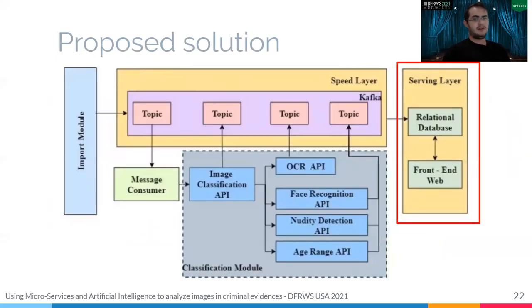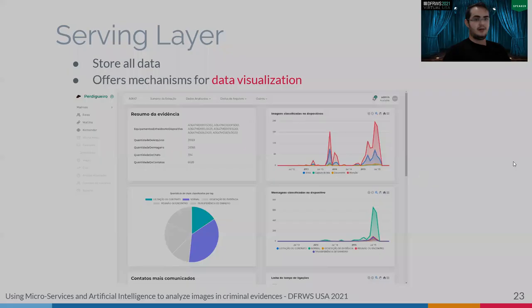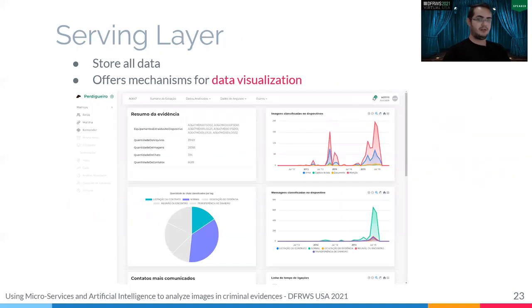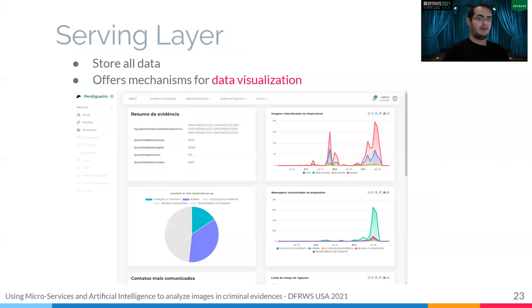The last component in the architecture is the serving layer. This layer is responsible for storing all data and offering a mechanism for data visualization. In our system, we developed a web interface to access all data and visualize a dashboard with relevant information about the evidence. Charts inform data about results produced by the classifiers and all details on evidence data, such as number of images, number of chats, events, emails, and others.